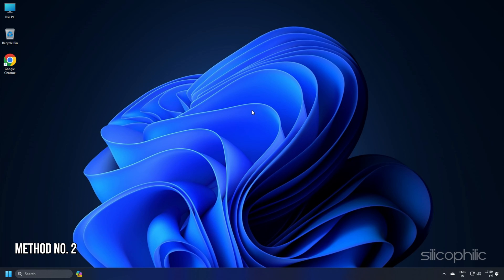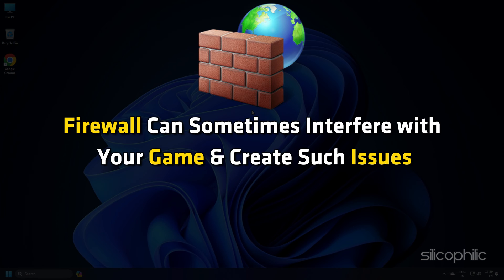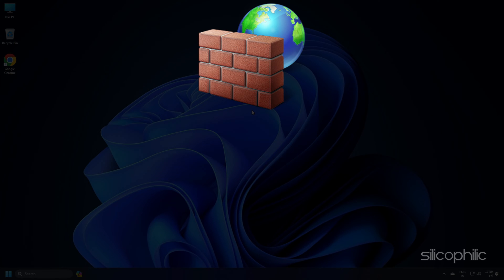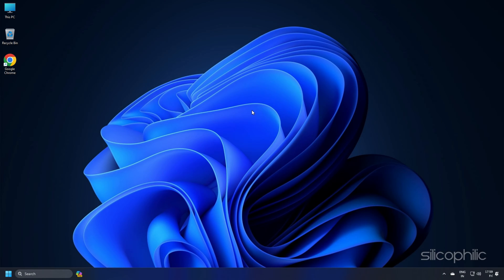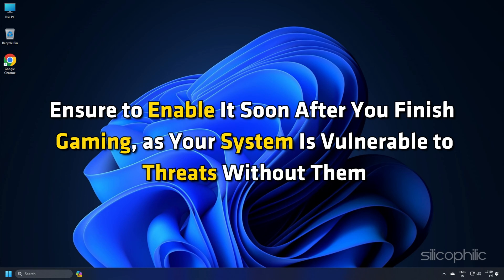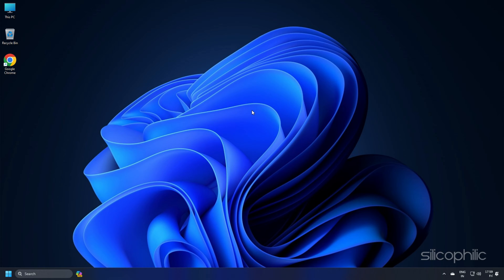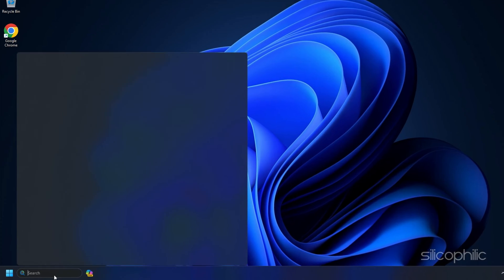Method 2. Firewall can sometimes interfere with your game and create such issues. So disable the firewall temporarily. Ensure to enable it soon after you finish gaming as your system is vulnerable to threats without them. Here is how you can do it.